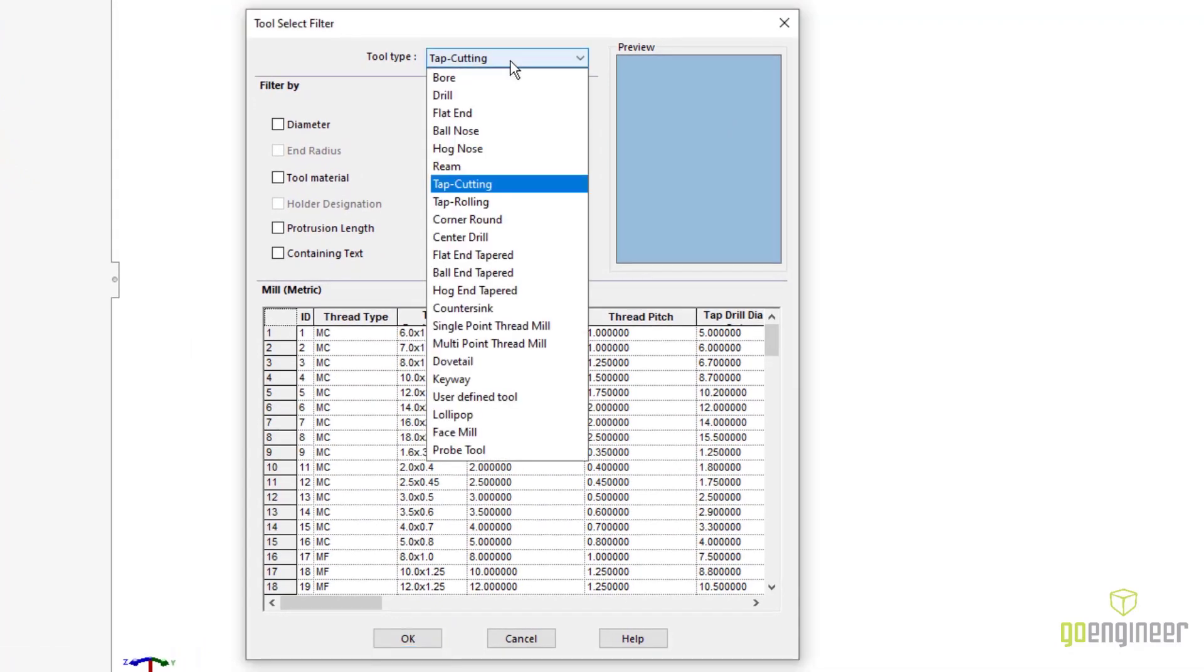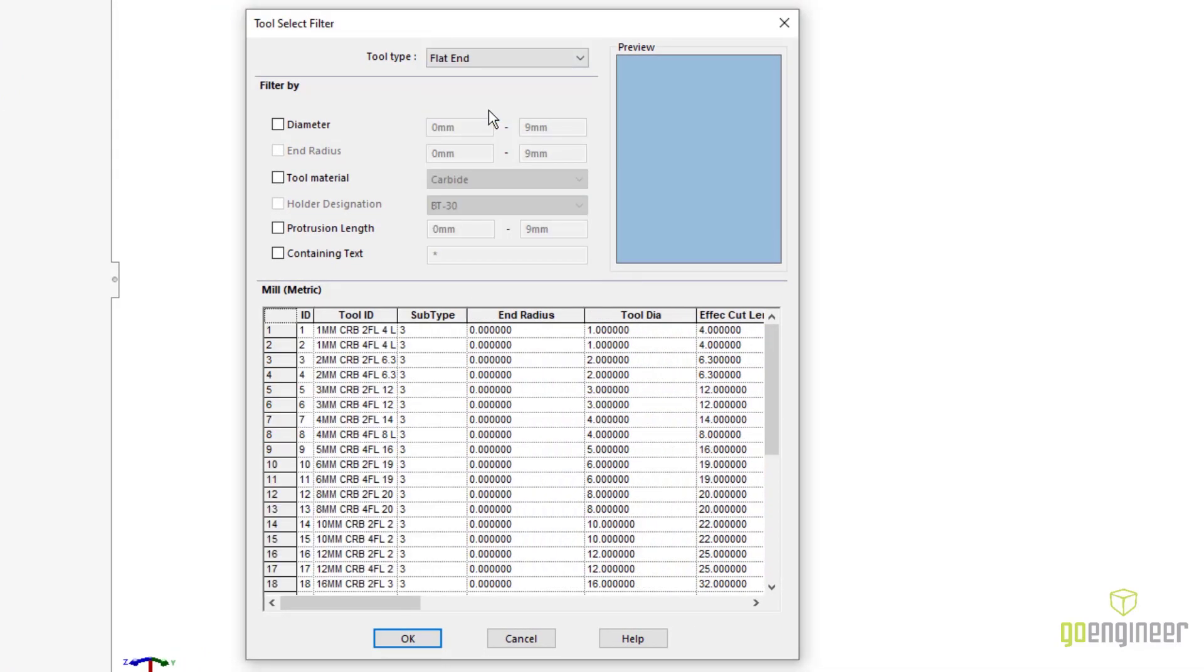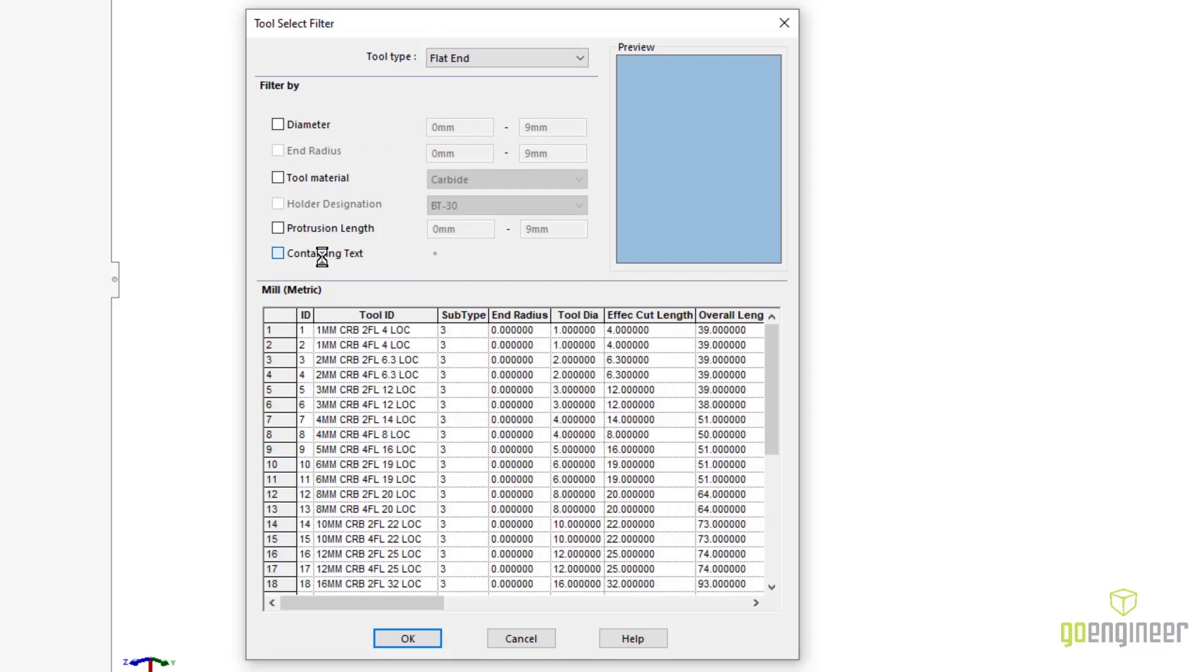A new tool select filter allows us to quickly narrow down to a specific tool without having to scroll through all available tools.